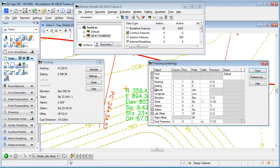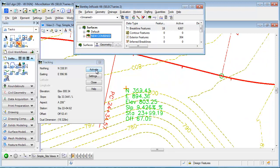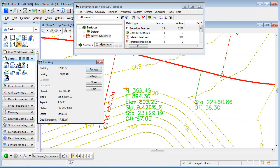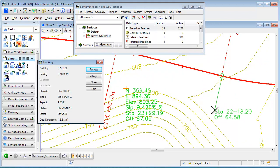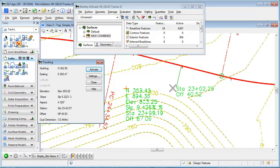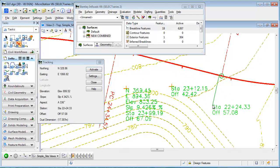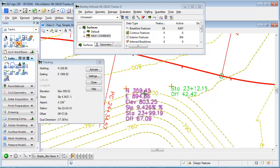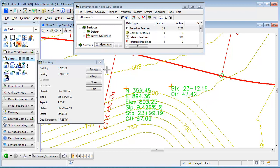So now that I've got a number of things disabled here, when I activate you can see how it's cleaned up what's on my cursor. I still get the full information in the dialog box, but if I left-click now it only gives me station and offset for that particular location. And again, this was tracking the elevation of my active surface.